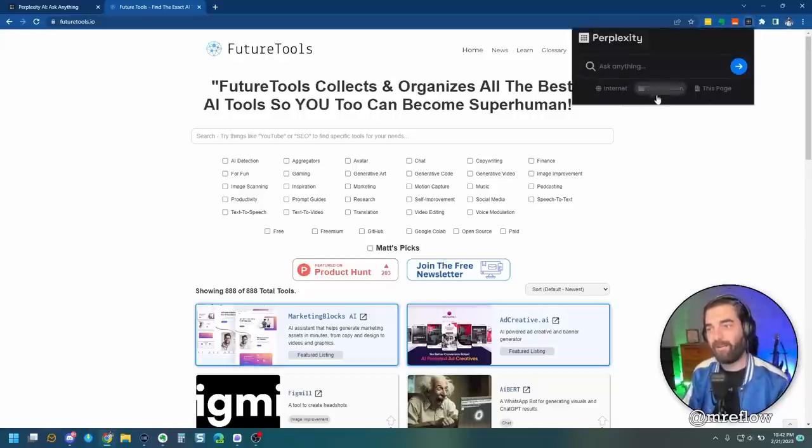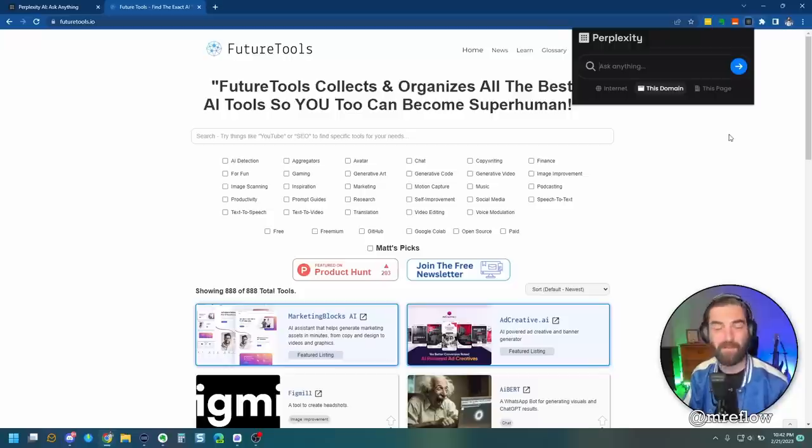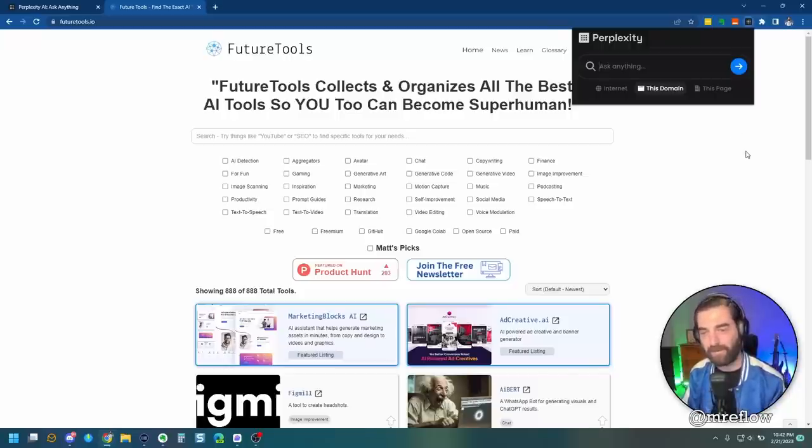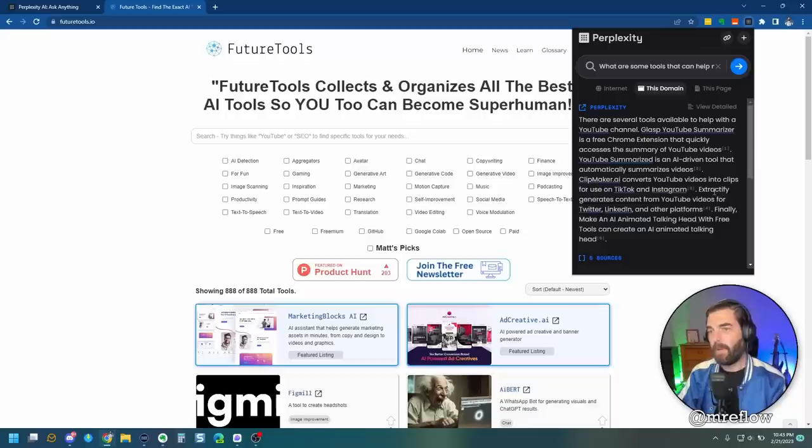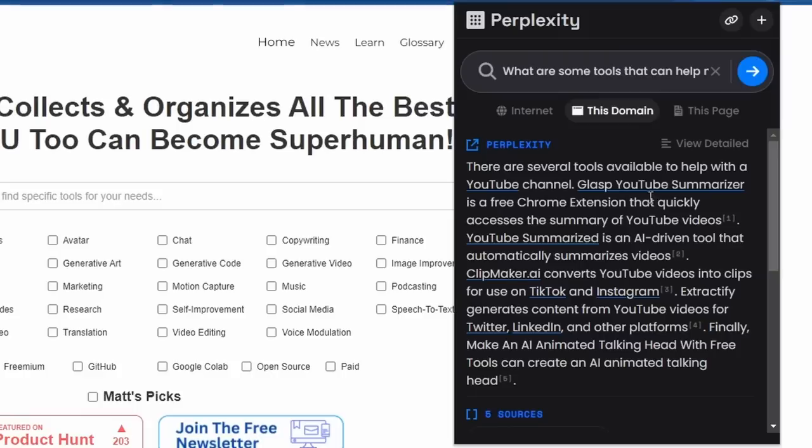But that's not why I brought you here right now. I just want to reiterate how cool this is for this website. If you want to search future tools with perplexity by asking future tools a question, it's a pretty awesome way to do it. What are some tools that can help me with my YouTube channel? Bada bing, bada boom.